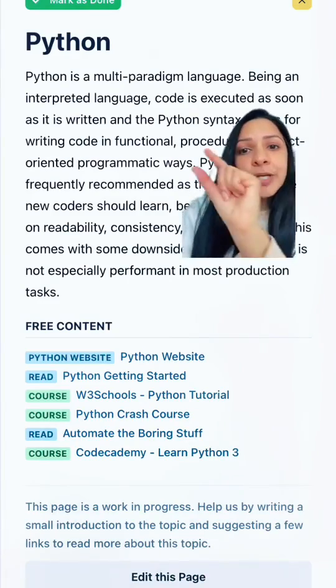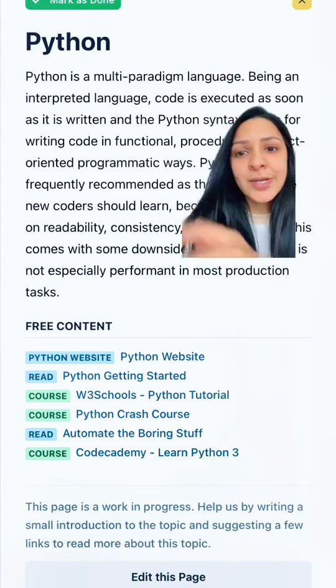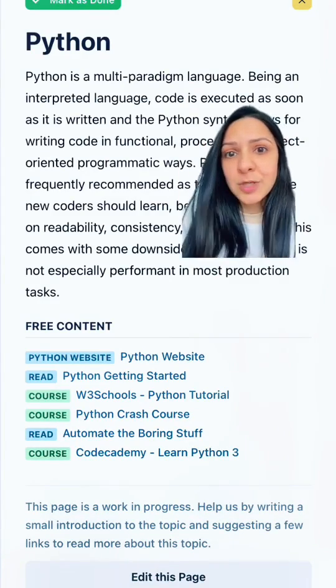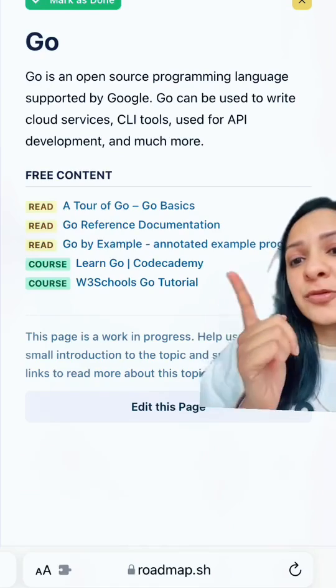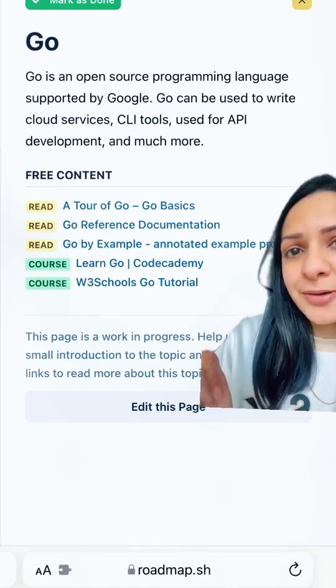And you can click on each little node and it will give you a description and other resources to check out.